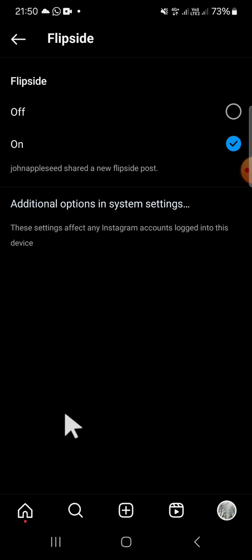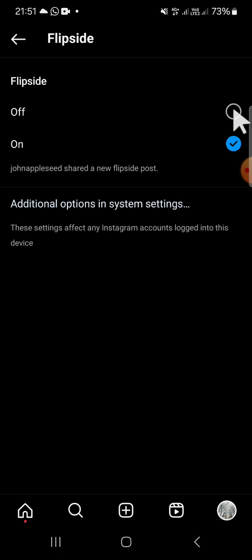You just need to click on this and to turn off the Flipside profile notification. Now the Flipside profile notification has been turned off, and you won't get notifications from someone else's Flipside profile on Instagram.